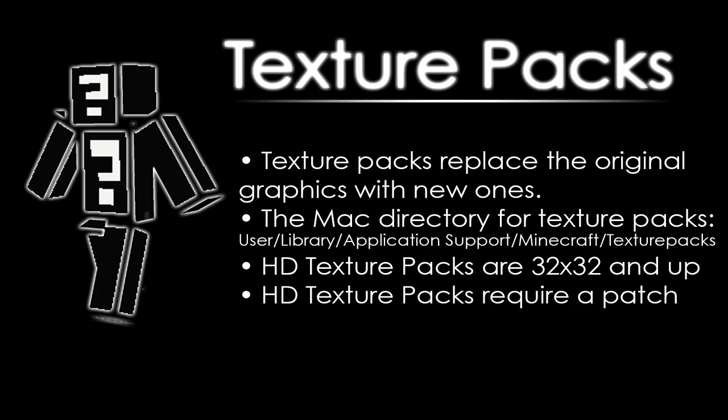In summary, texture packs are basically things that replace the original graphics with new ones, as you've seen. And I've written up the Mac directory for texture packs. It's right here: User, Library, Application Support, Minecraft, Texture Packs. And HD texture packs are 32 and up and they need a patch. And that's pretty much it really.